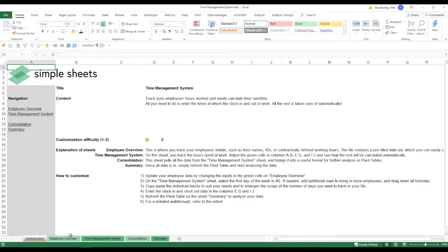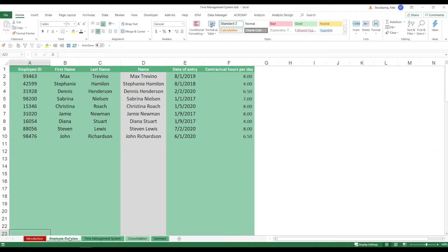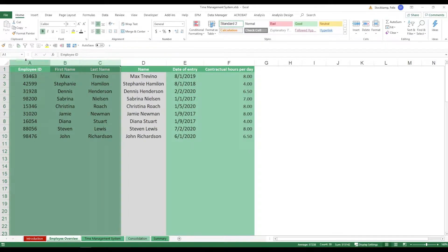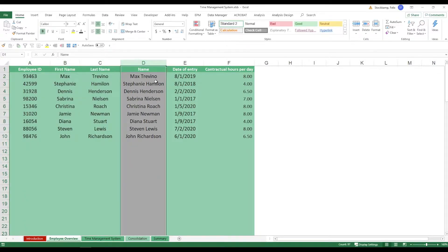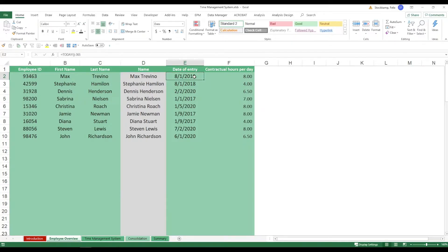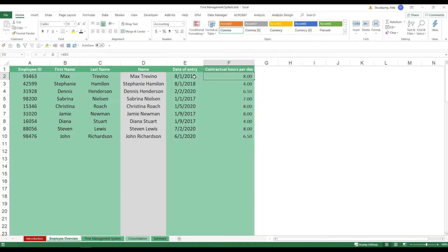Let's look at the employee overview. Now in this sheet you essentially enter your employee information, the employee ID, first name, the last name. The total name, first and last name combined, will be defined automatically, no need for you to take action here.